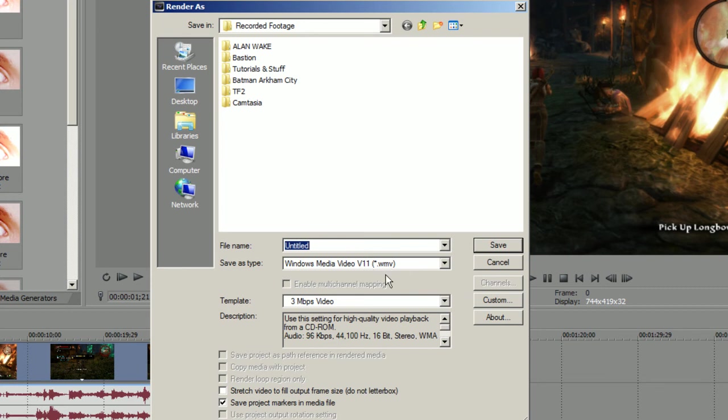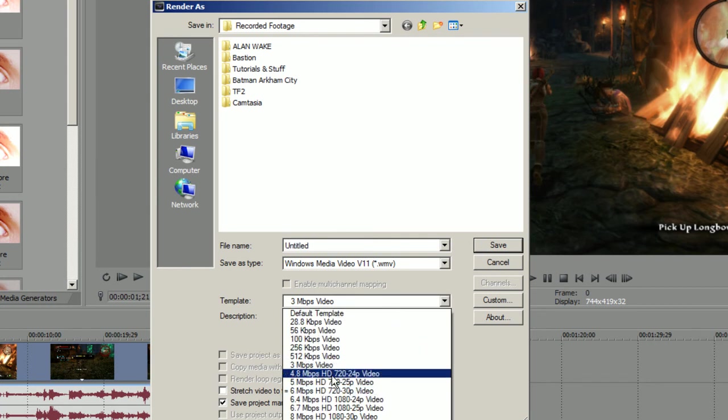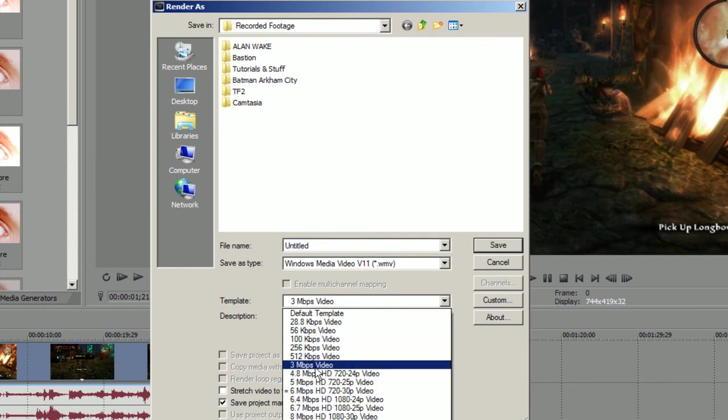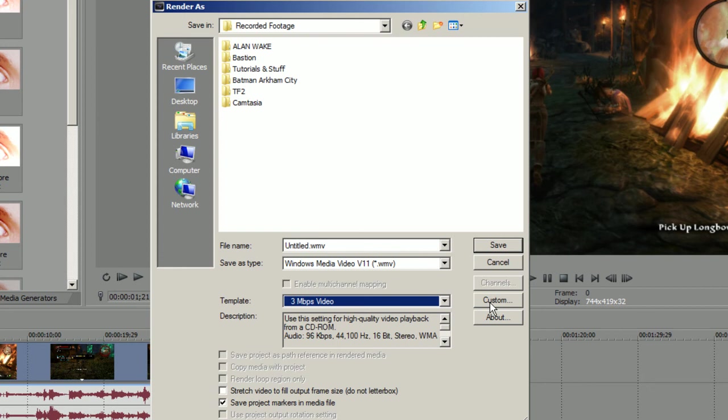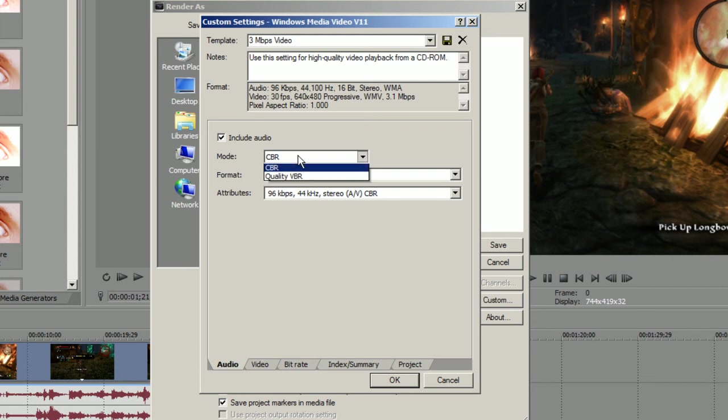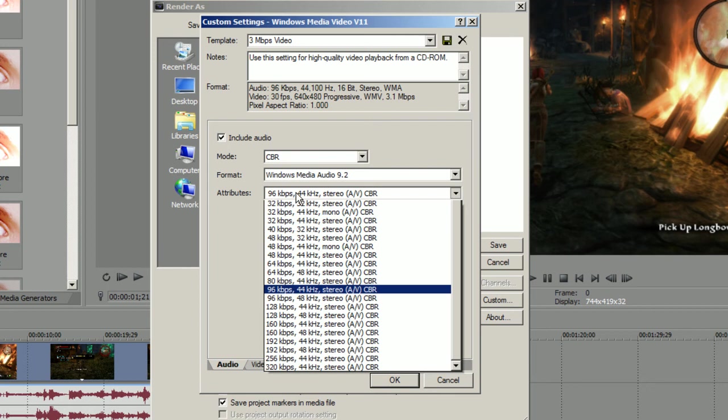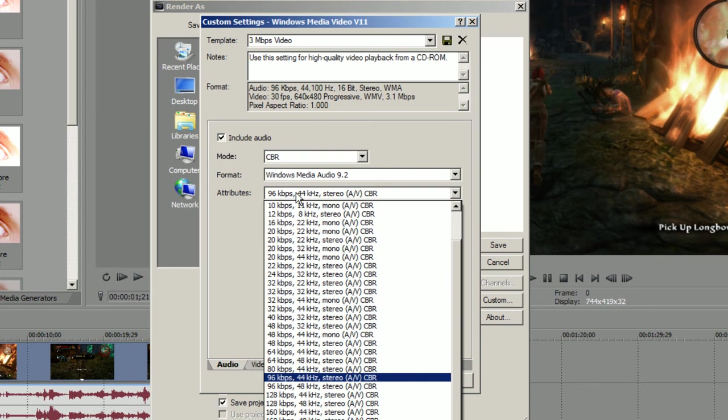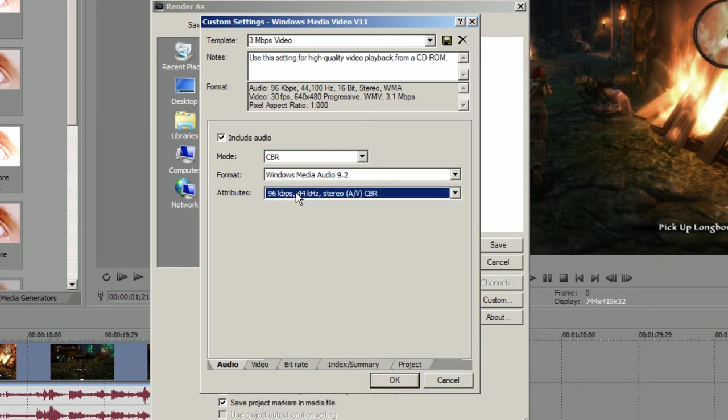So when you select this one, you need to go to Template and you have here a couple templates. Basically, you just choose 3 Mbps Video and go to Custom. Let's start here: Audio, you need to check this one because otherwise your render is not gonna have audio and you don't want that obviously. Mode: CBR, 192 kbps. Attributes: 96 kHz, 44.1 kHz depends what you want, but you don't need to change anything here.